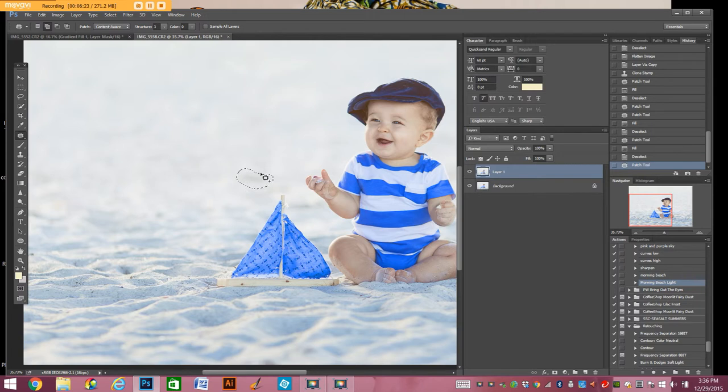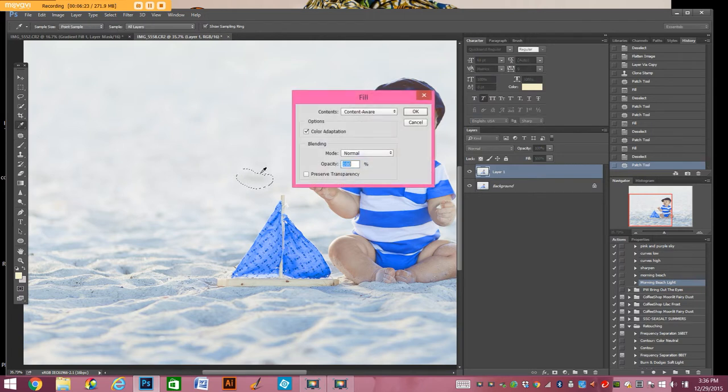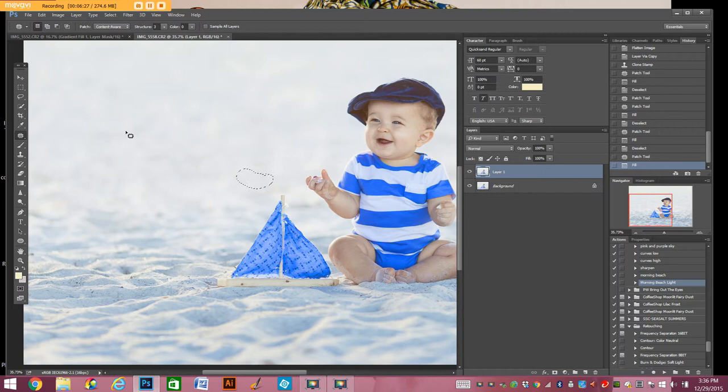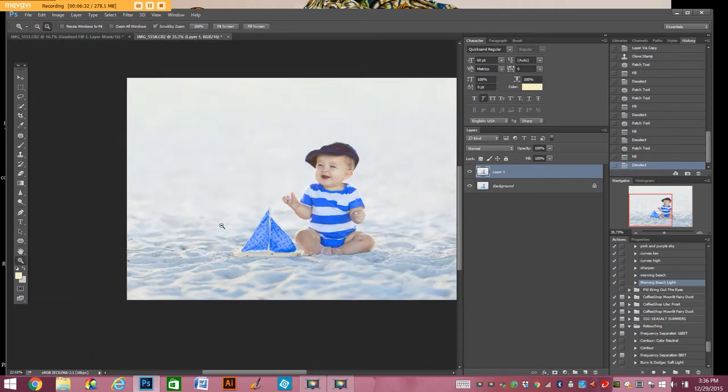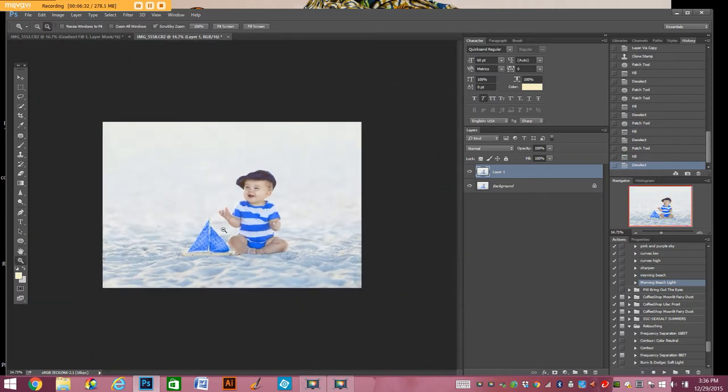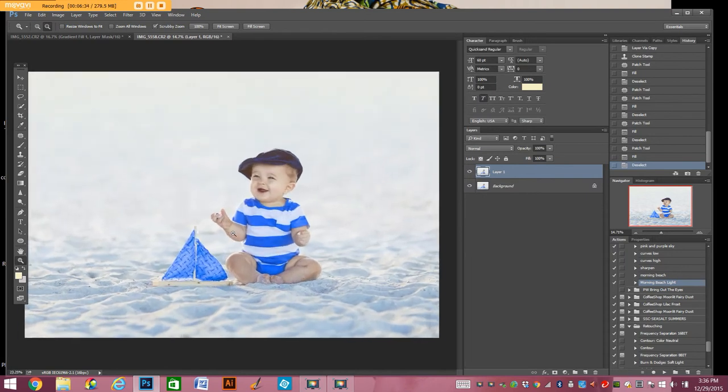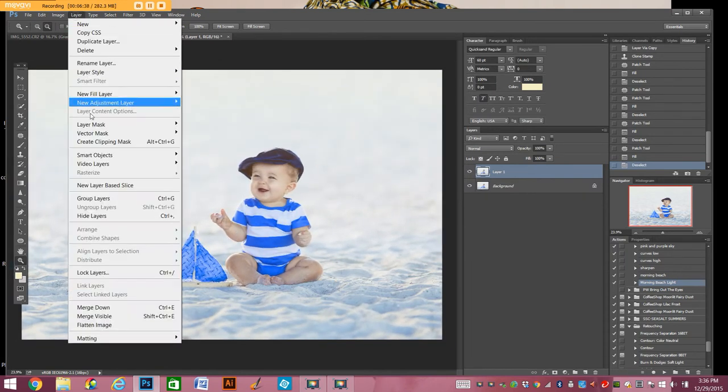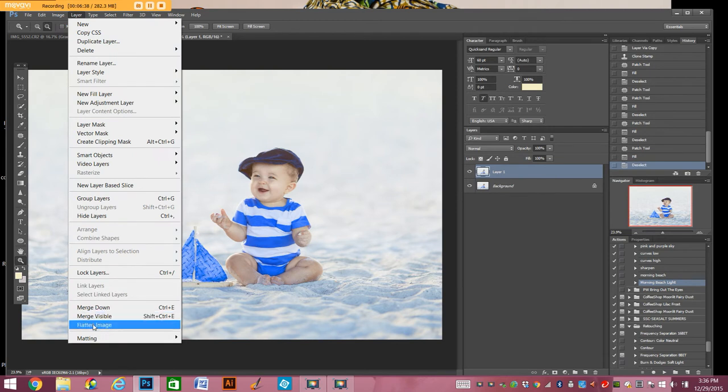Because you want the viewer to look at your subject first. You don't want them to get distracted by other things that stick out to them. So there. That I think looks great. So I'm going to go ahead and layer flatten.